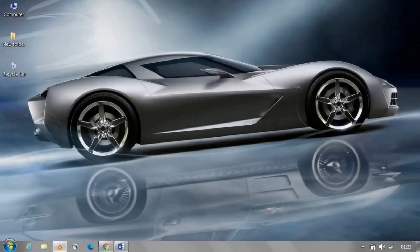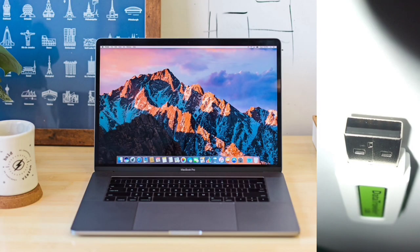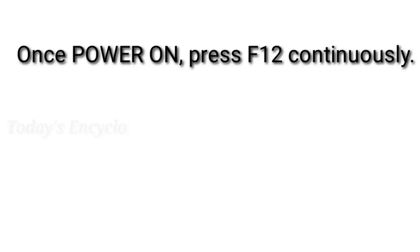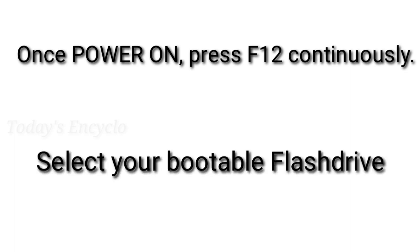Now insert the pen drive in your system where you need to put OS and once you power on your system, press F12 key continuously to directly boot your pen drive where the OS ISO image is there. Once you press F12, all bootable devices will be shown and you can select your bootable pen drive in that. Suppose if your pen drive is not showing, you need to change the boot options in your BIOS.